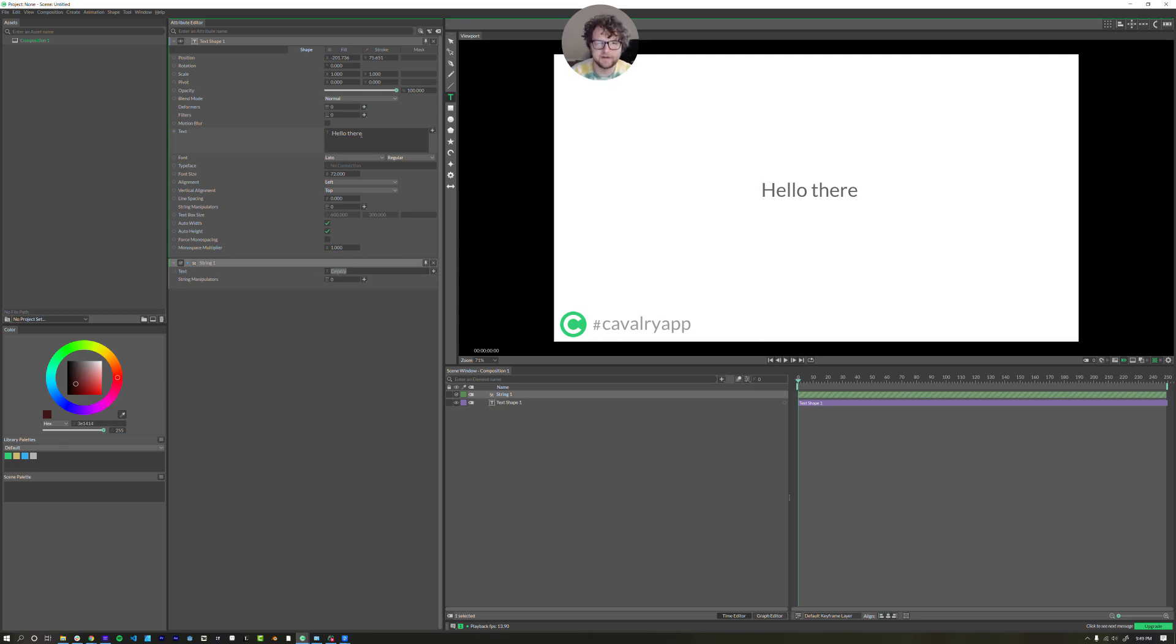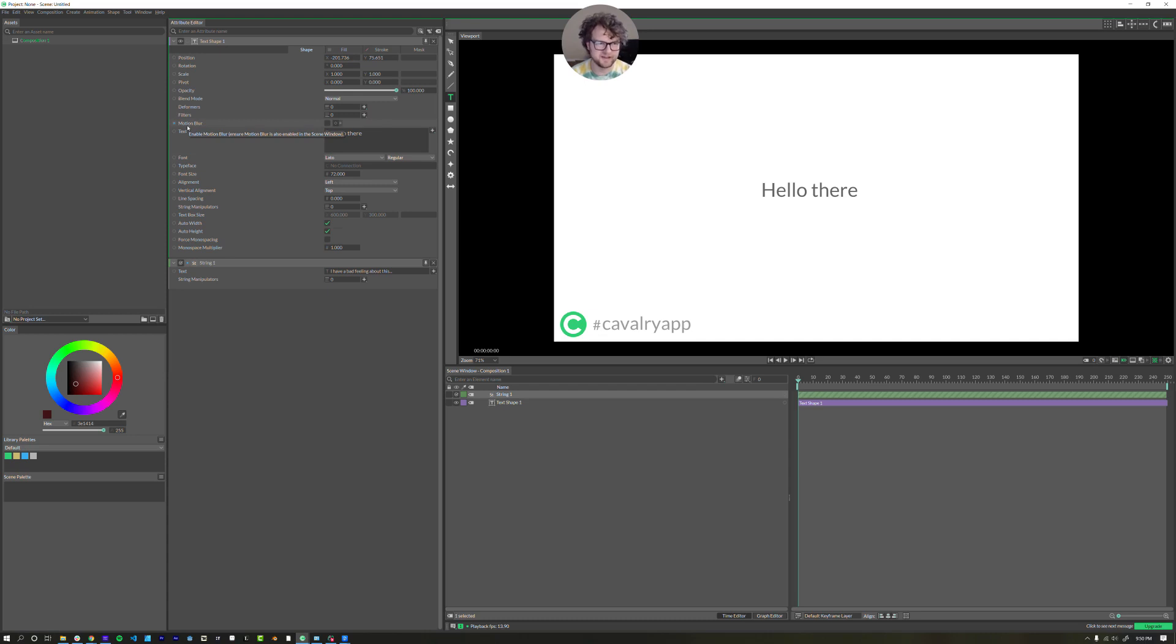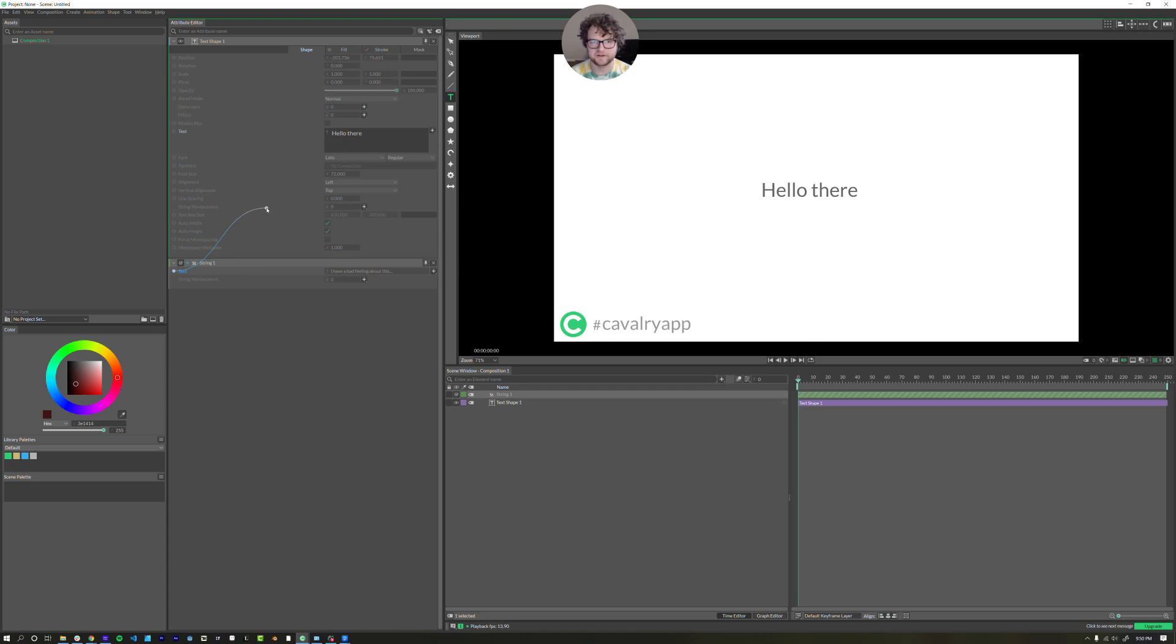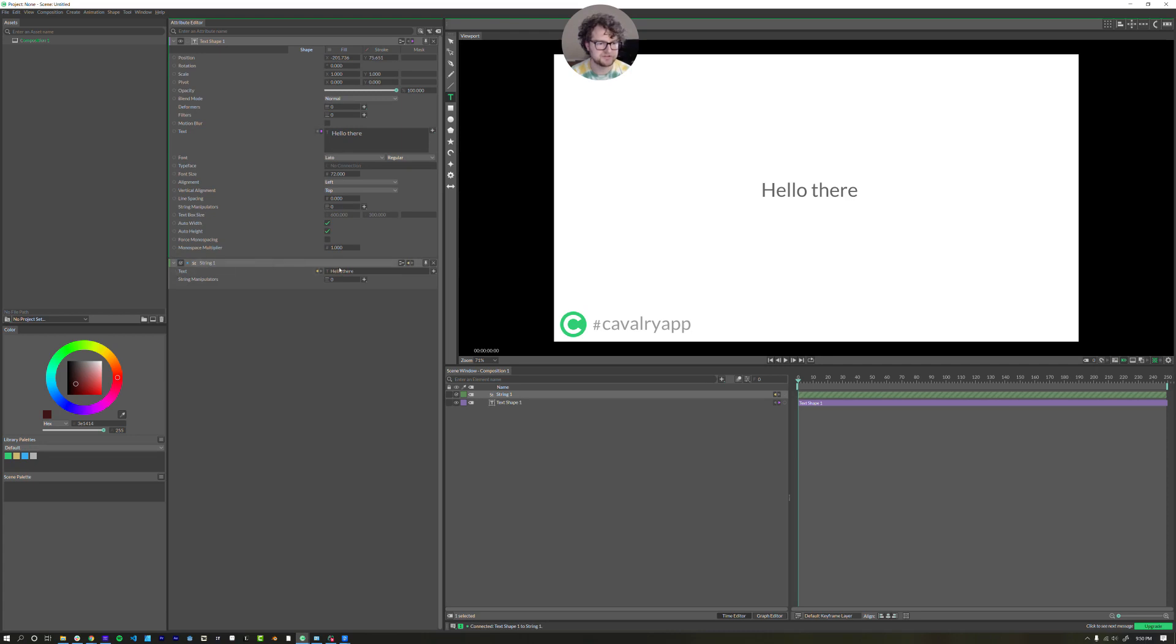Let's have it say something else like another Star Wars line. I have a bad feeling about this. All the parameters are able to connect with something else. So you just click and drag just like the pick whip in After Effects and in Cinema 4D. But it's kind of backwards from After Effects.